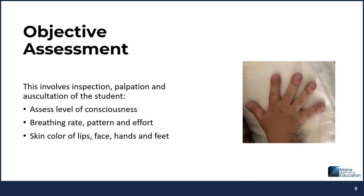The objective assessment involves inspection, palpation, and auscultation. Note the student's level of consciousness and cooperation. Follow their breathing pattern — is it shallow or deep? Note any retractions, pursed-lip breathing, or audible breaths. Observe chest expansion for symmetry on inspiration and expiration. Look at coloration of the skin on the face, lips, hands, and feet for clinical signs.